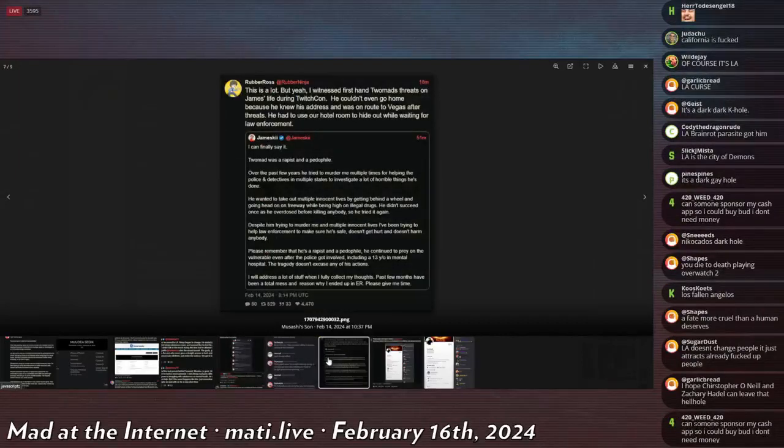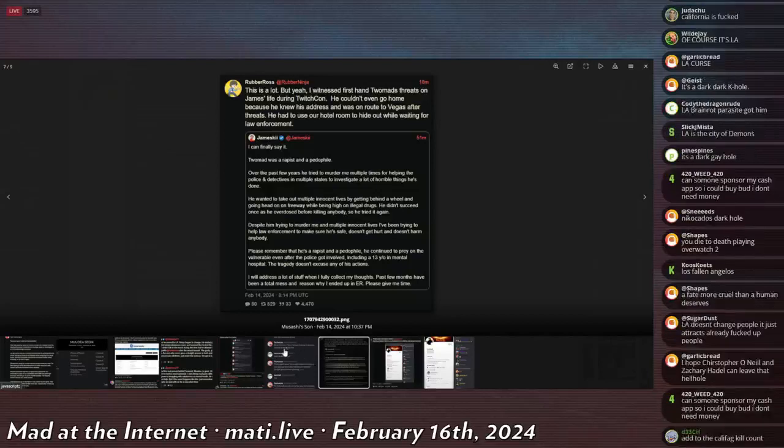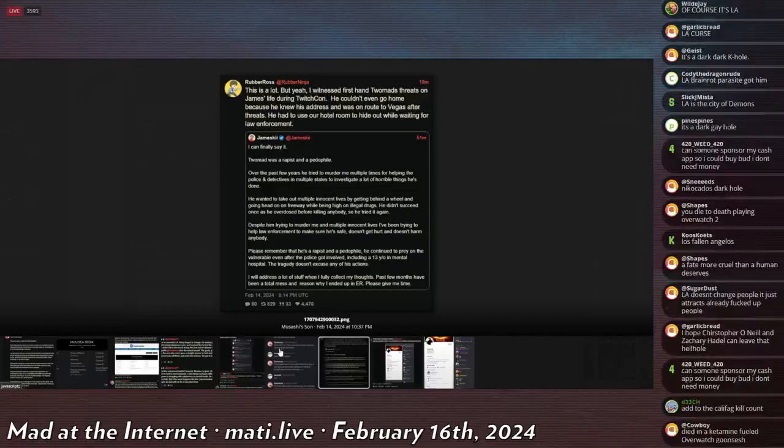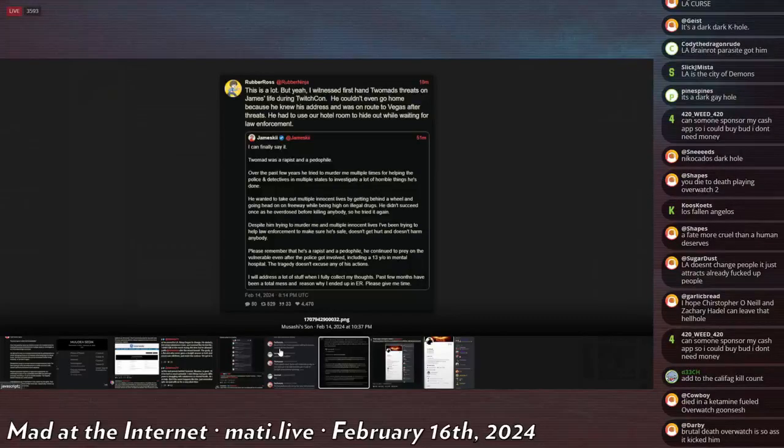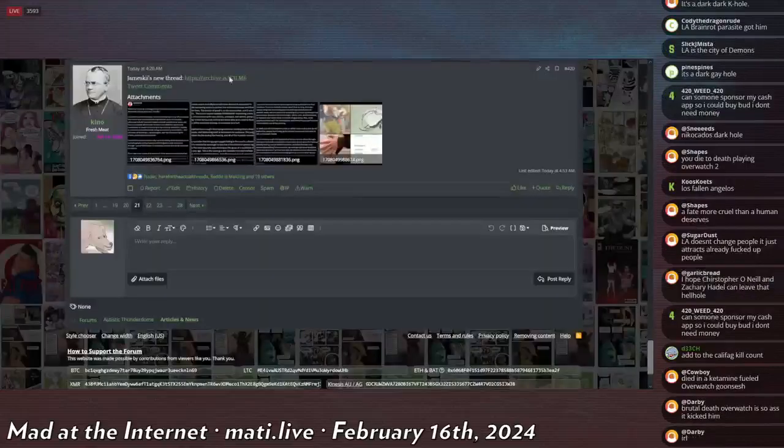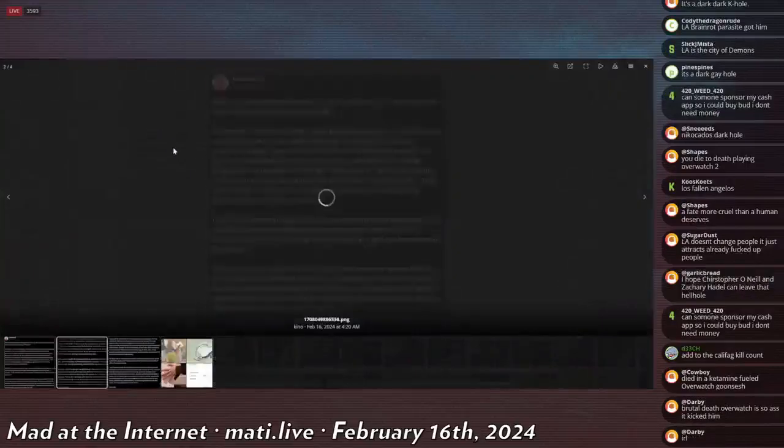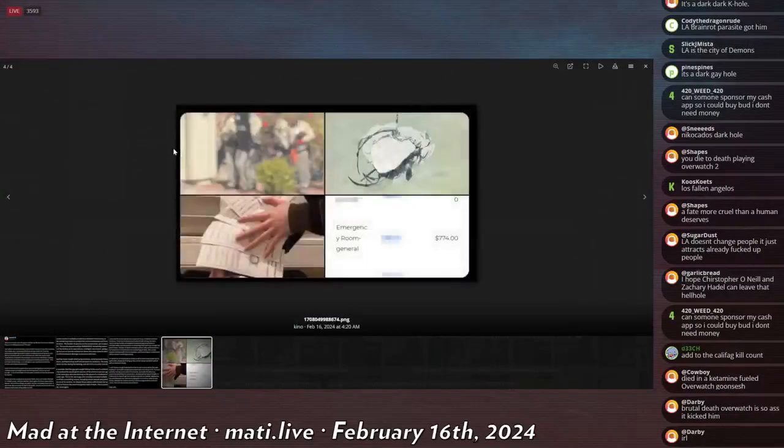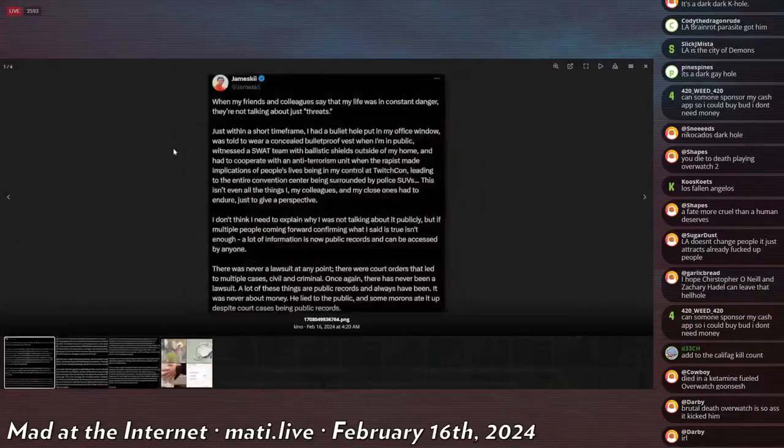Rubber Ross at Rubber Ninja says: 'This was a lot. I witnessed firsthand TooMad's threats on James's life during TwitchCon. He couldn't even go home because he knew his address and he was en route to Vegas after threats. He would have to use the motel room to hide out while waiting for law enforcement.'